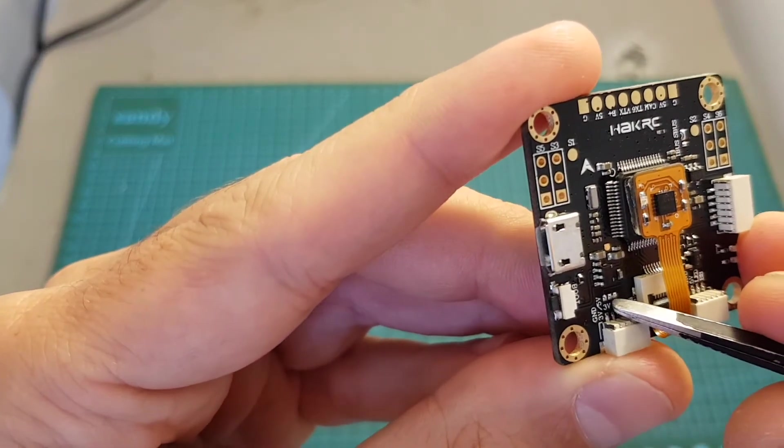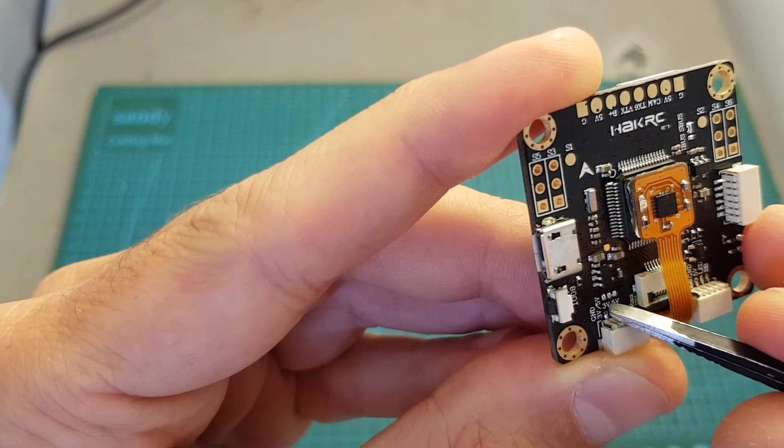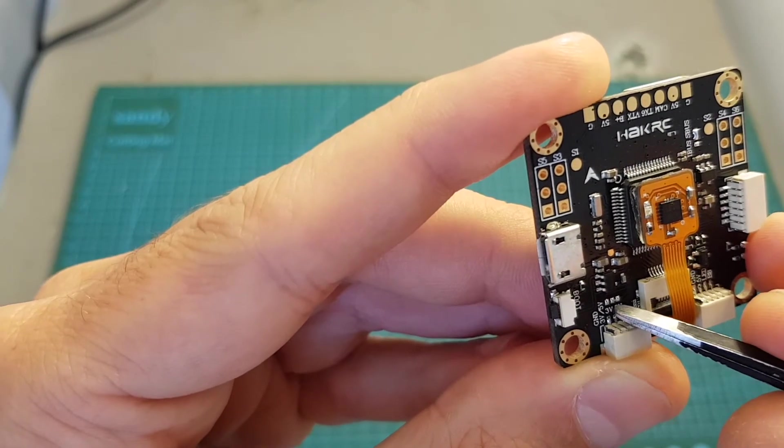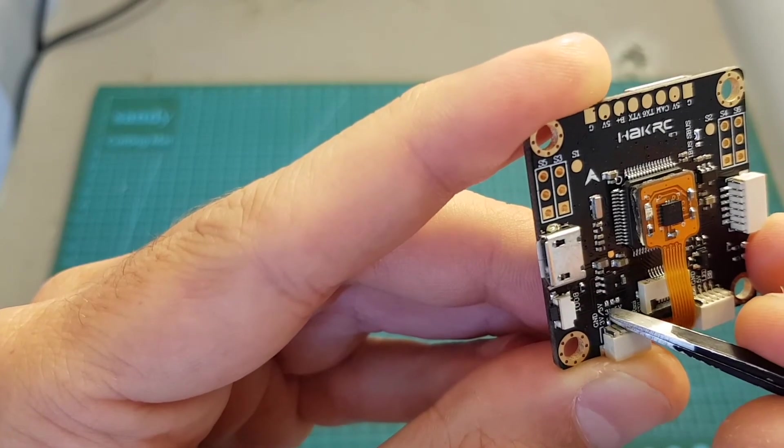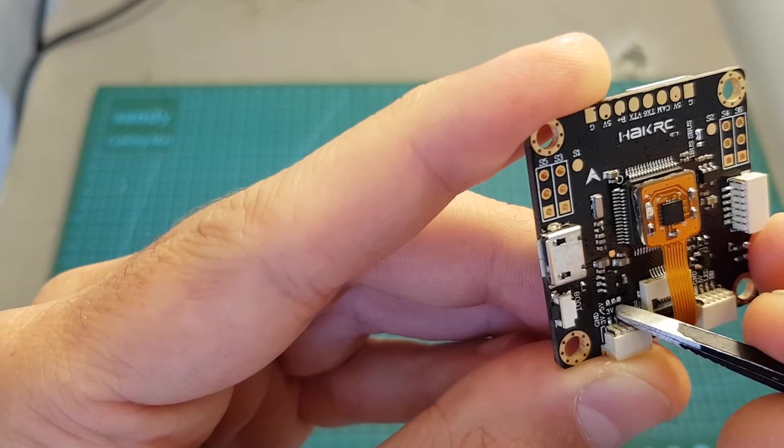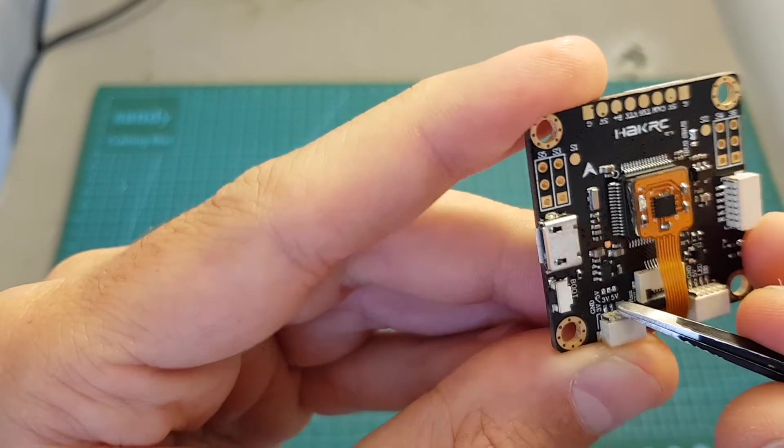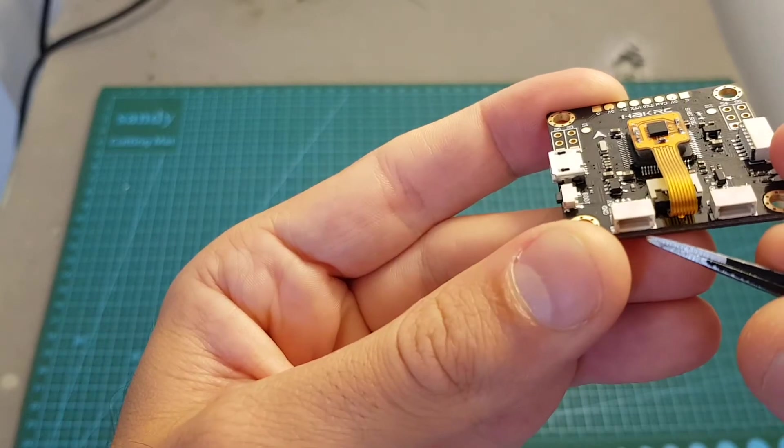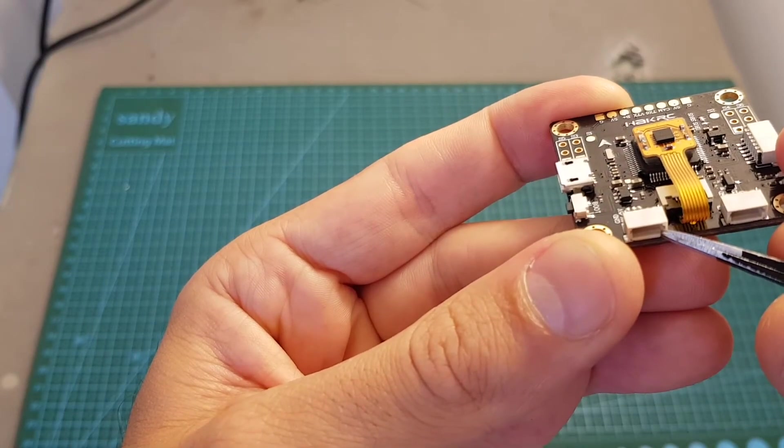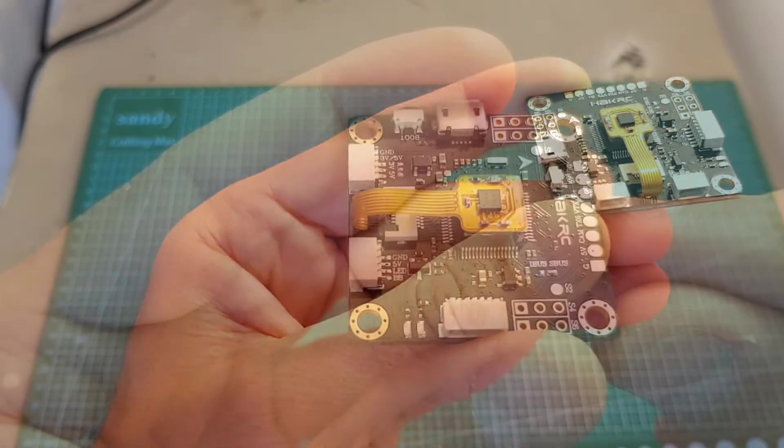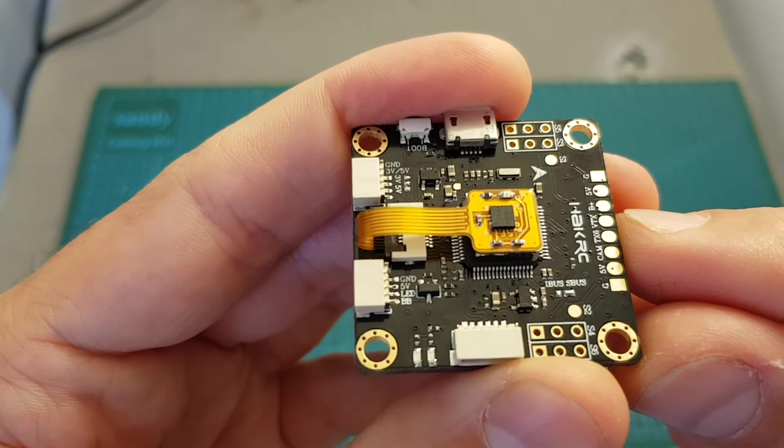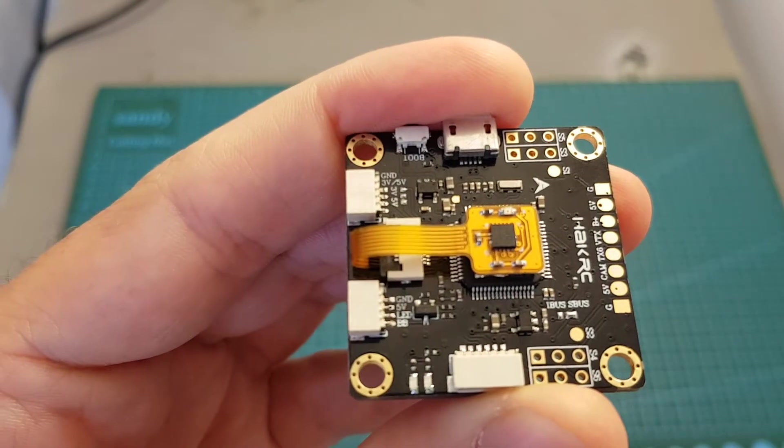You can see that we have these pads over here. If you bridge the left one with the center it's going to output 3 volts, and if you're going to bridge the center one with the right one it's going to output 5 volts. So make sure to solder the correct pads before connecting the receiver. Then we have the S.Bus pin and on the right side the SmartPort pin.